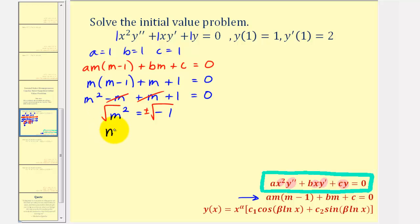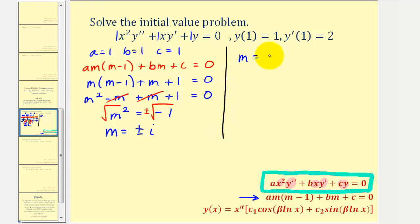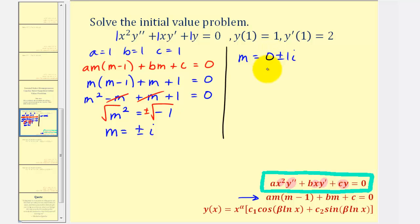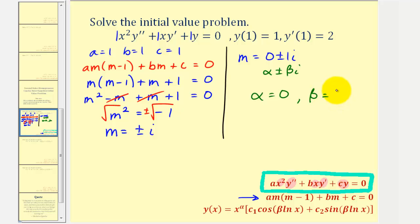So m equals plus or minus i. We can write this as m equals zero plus or minus one i, because when the auxiliary equation has complex solutions, we want to identify alpha and beta, where the solutions are in the form alpha plus or minus beta i. For our equation, alpha equals zero and beta equals positive one. Because we have complex solutions, we use the corresponding form for the general solution.